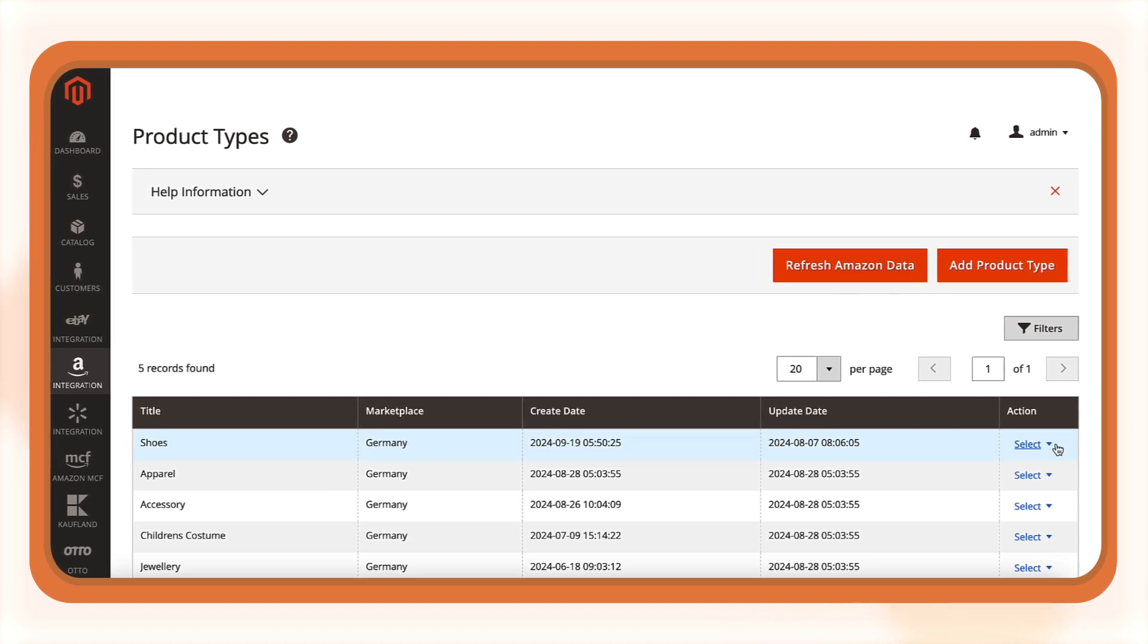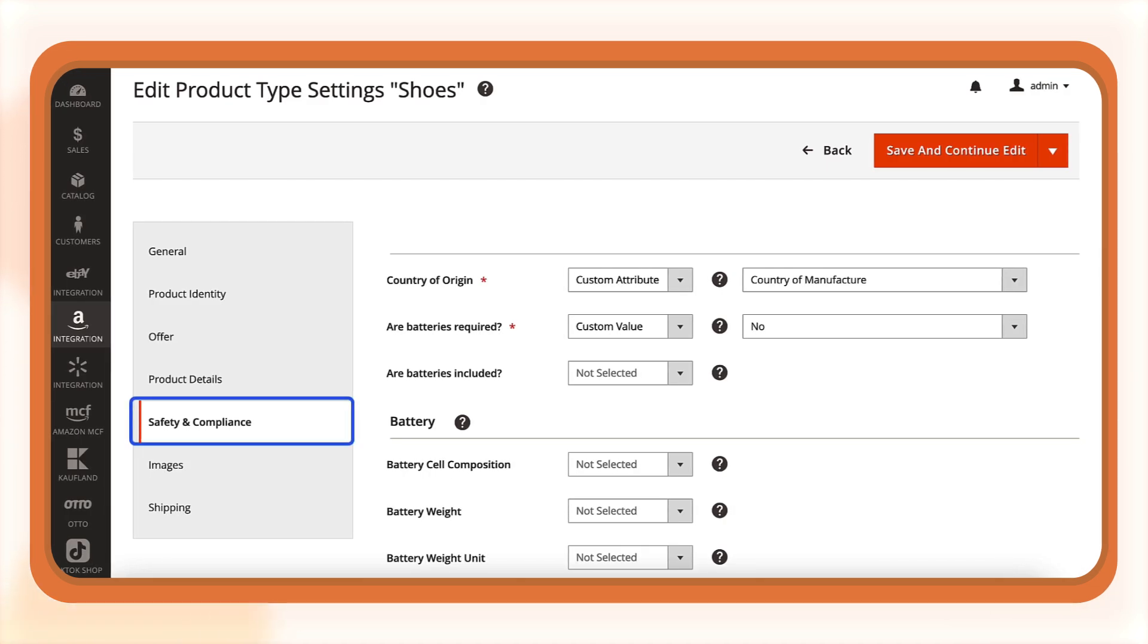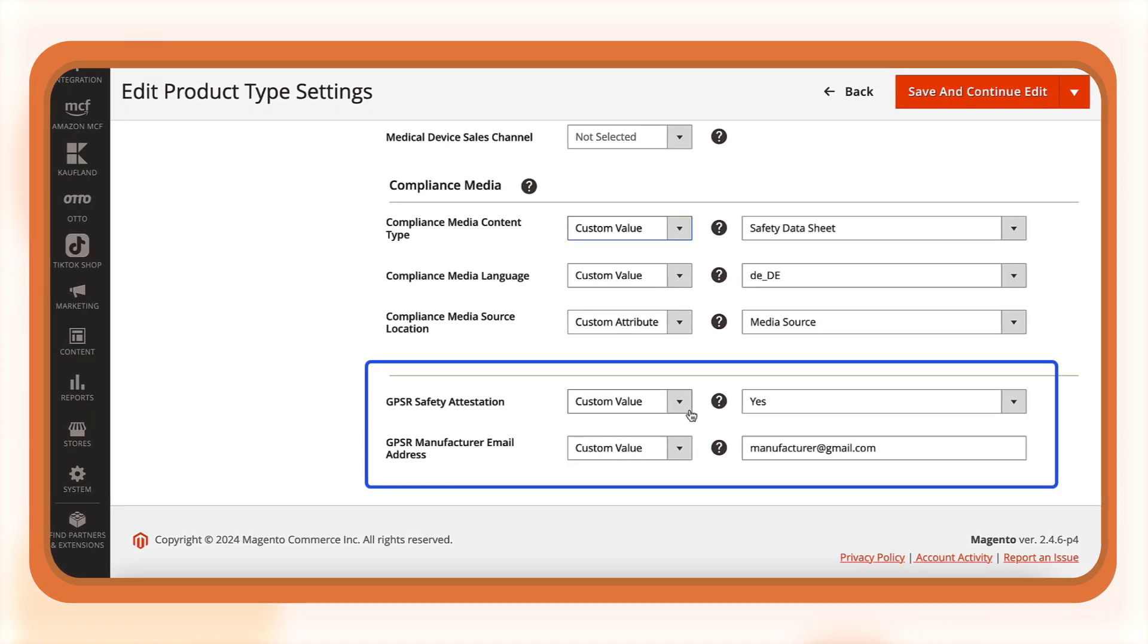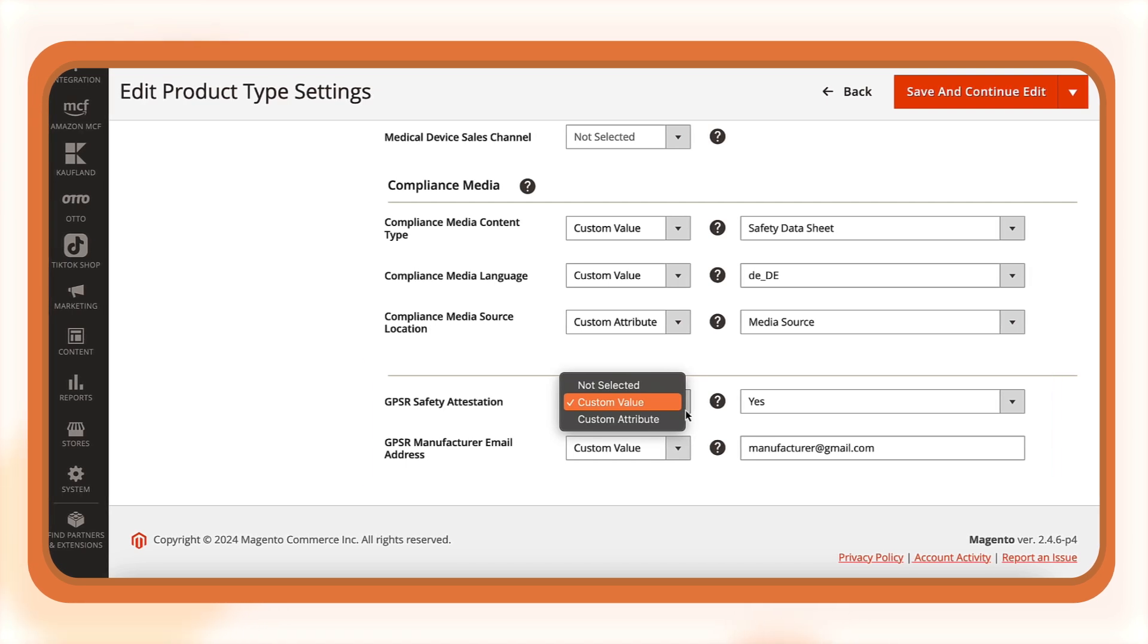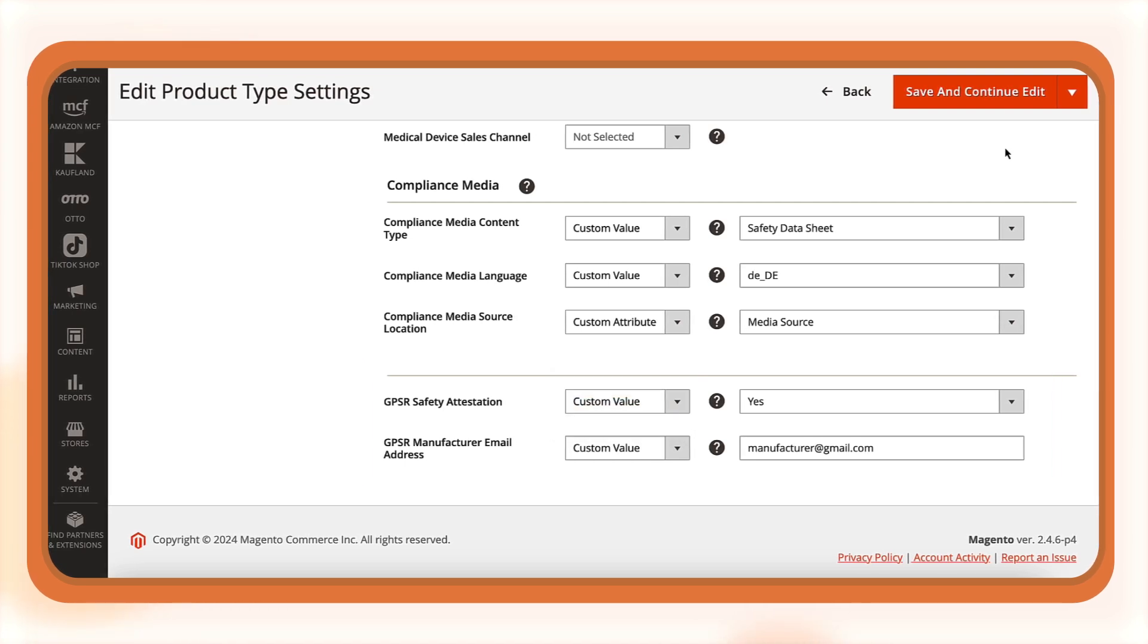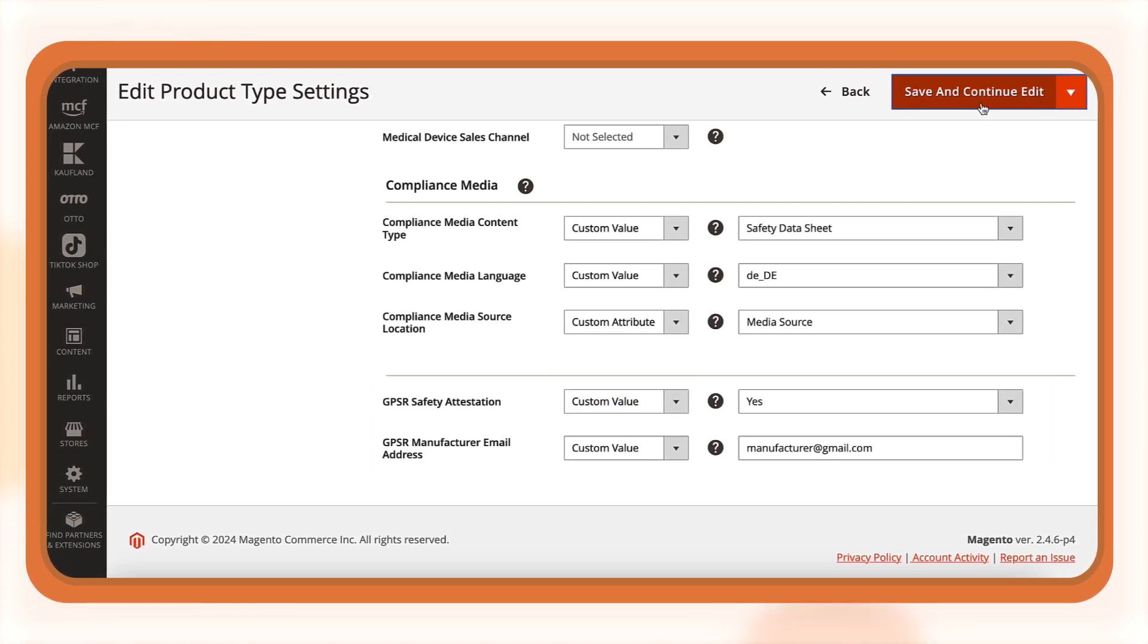Now, you can edit the product type information. In the Safety and Compliance section, provide the necessary attributes or a custom value and save your changes. M2E Pro will update your listings assigned to this product type on Amazon.